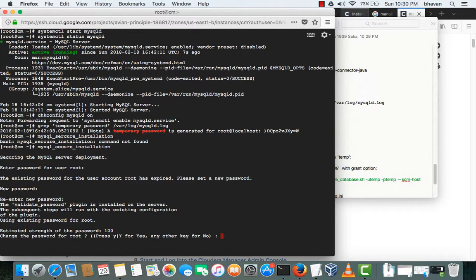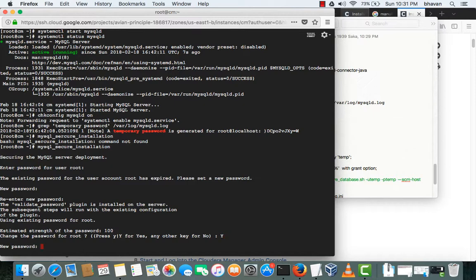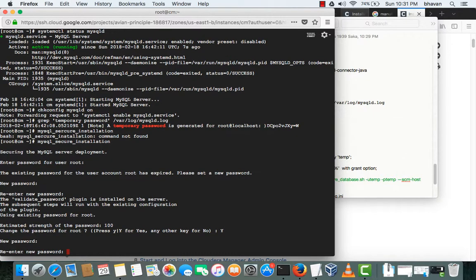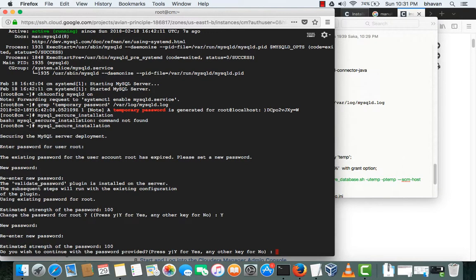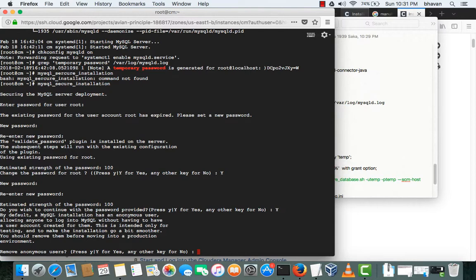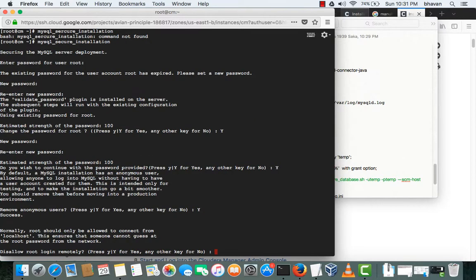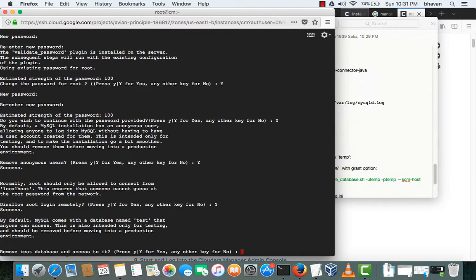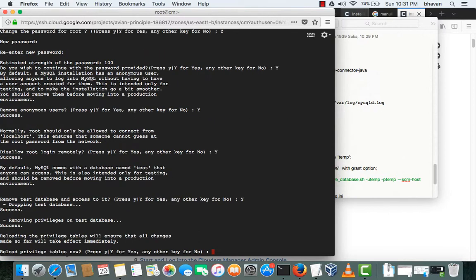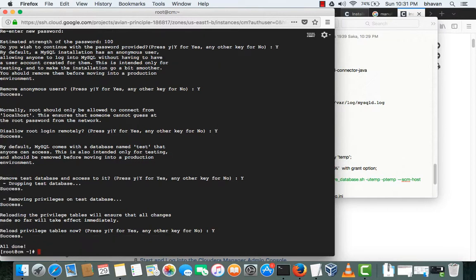The valid password plugin is installed on the server. The subsequent steps will run with the changed password of the root. Do you want to remove anonymous user? You can type Y. Yes, I want to connect. Yes, I want to remove the test database which is present. I want to reload the privileges, type Y, all done.